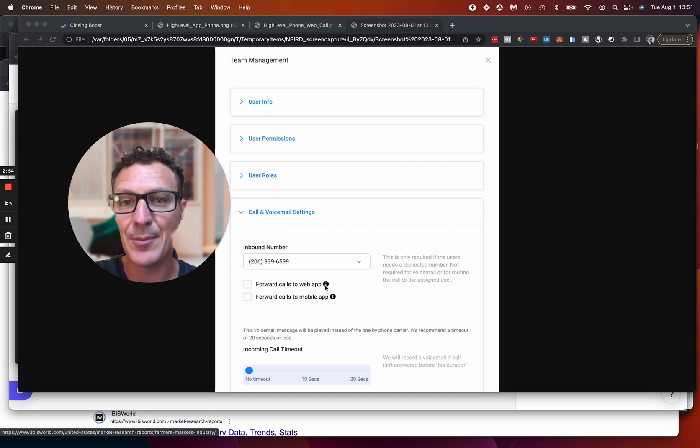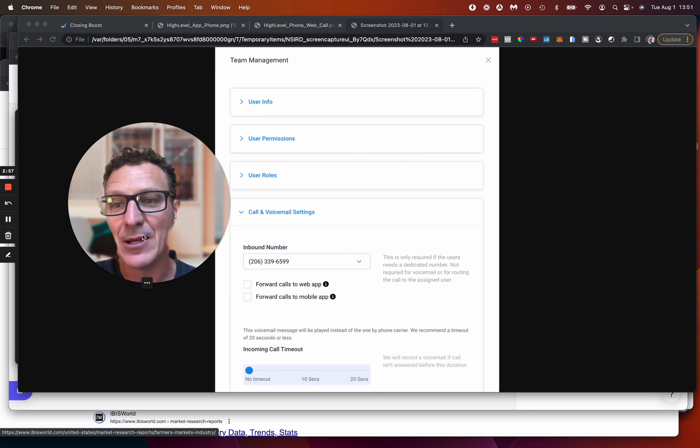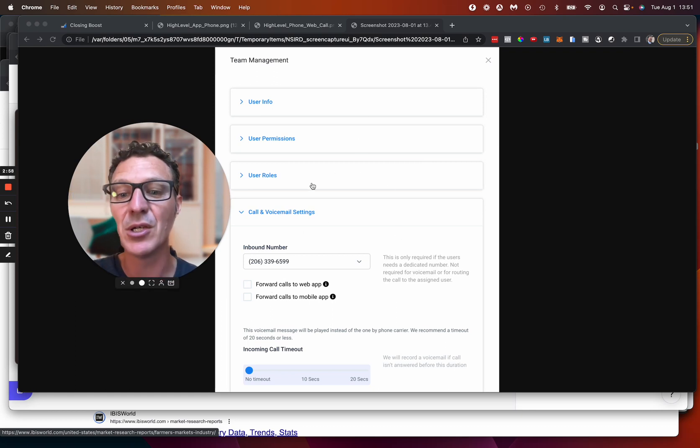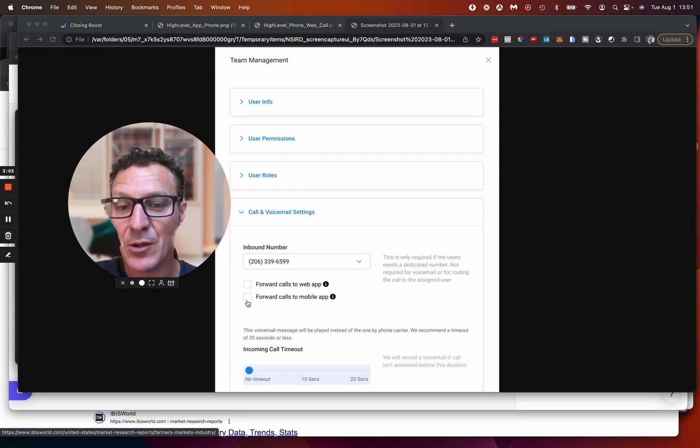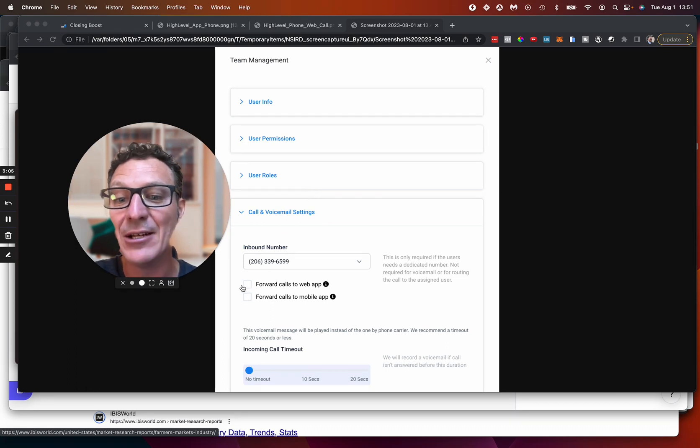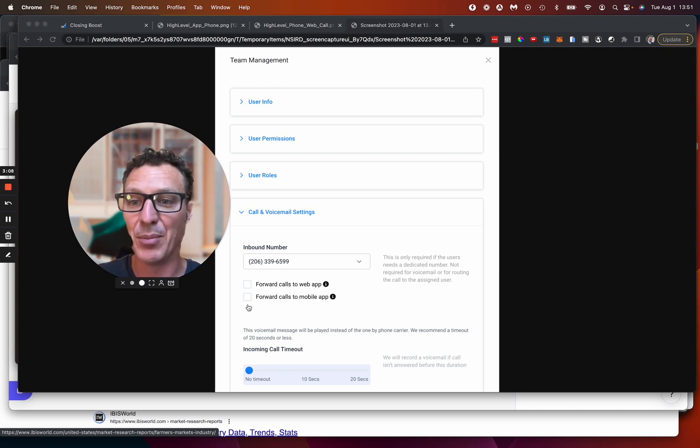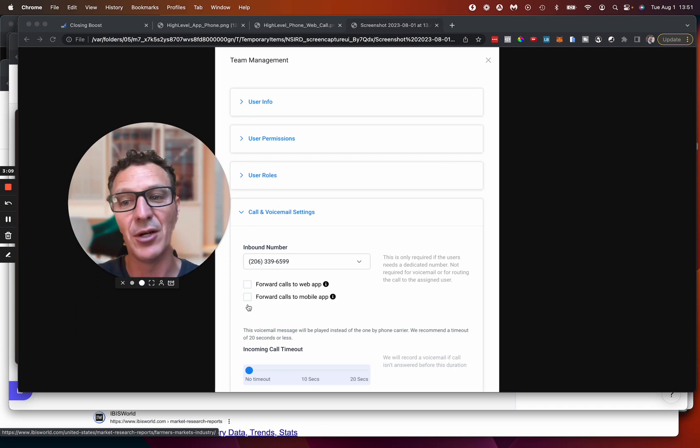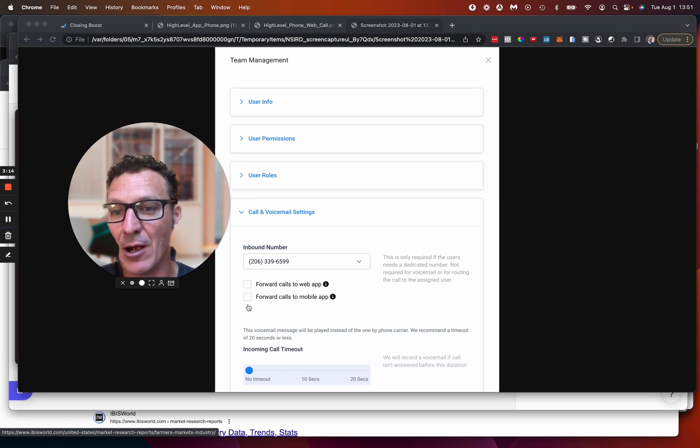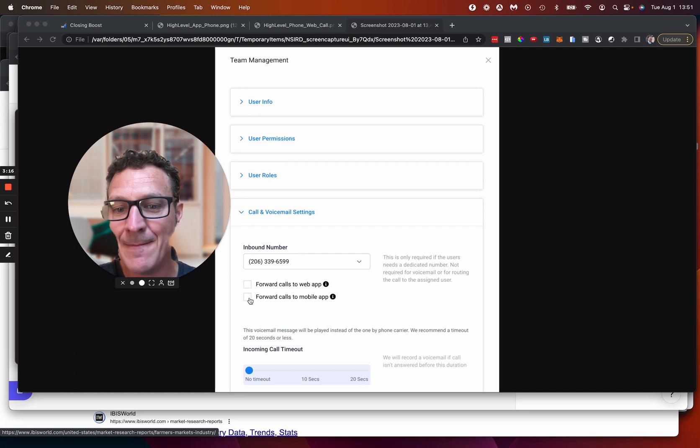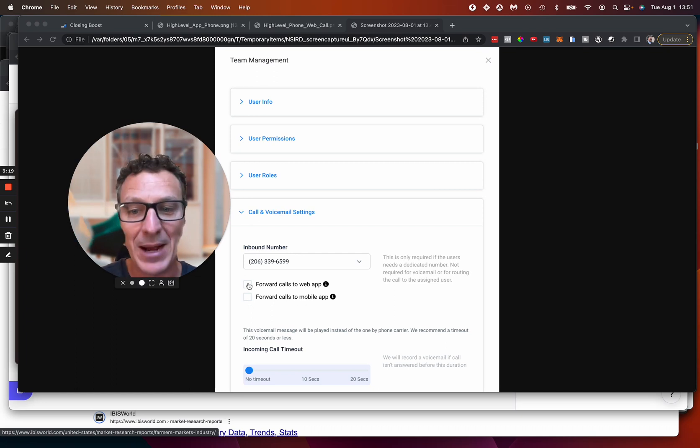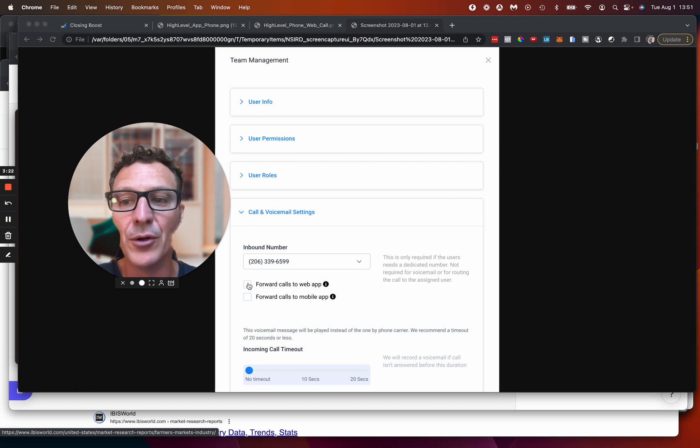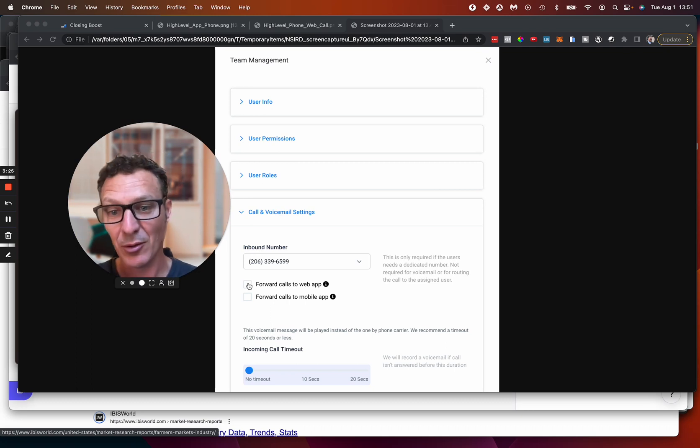Forward calls to web app if you want it to ring here on the computer, on the browser, which is where I'm recording this video. Or forward calls to mobile app. And you can check both. So when I'm out and about and I'm outside, I'm playing with my kids in the garden, I've gone to the grocery store because I need some more milk. And I want the calls to come in there. Then I can get them on the mobile app. And then when I'm at my computer, I can get them here on my computer and just answer them here. So I can actually check both of these.